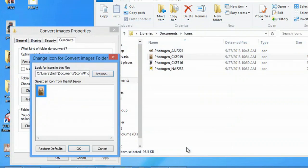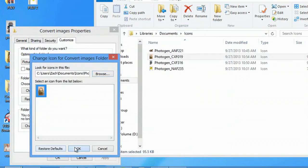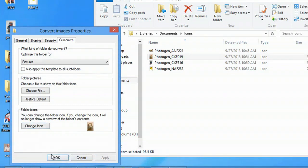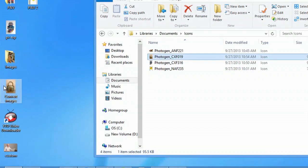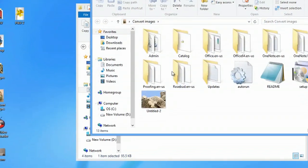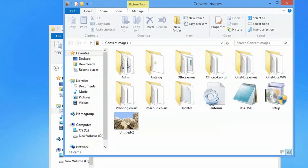Hit open, okay, and apply. We say okay again and it changes our icon right away. And if I double-click that, you can see it is actually that folder.